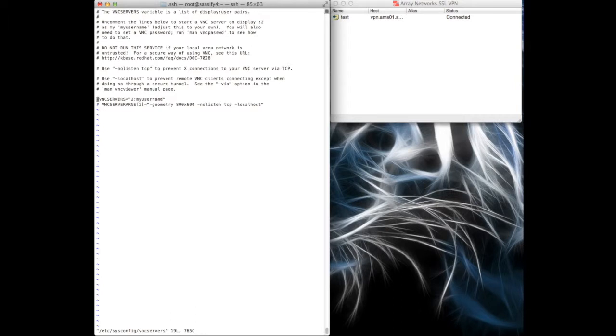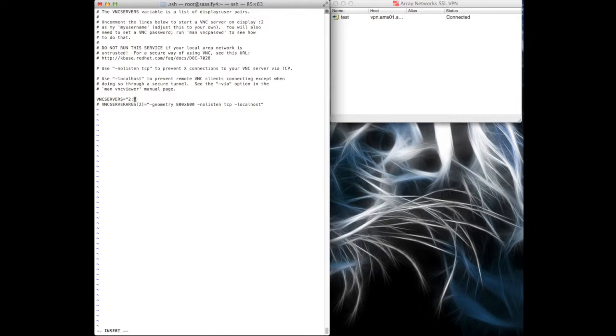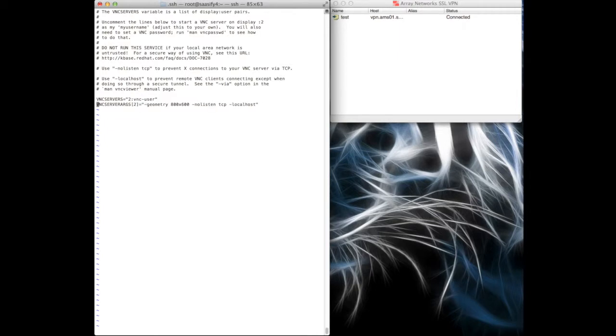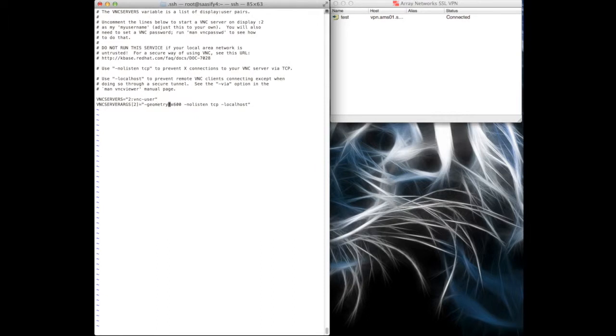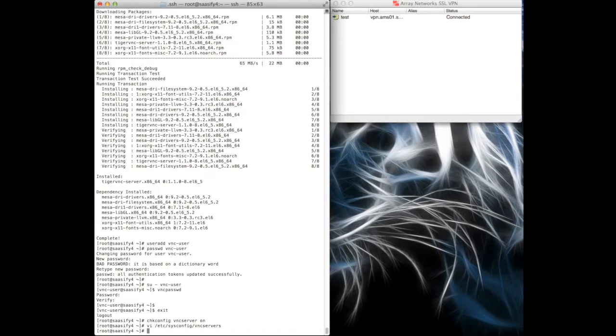I'm going to edit the sysconfig for the VNC servers. Yeah, I'm just going to uncomment this line, I might as well use it. Yeah, it doesn't really matter whether it's number two or number one. And it was VNC user, okay. I want a slightly bigger screen than this, let's have 1024 by 768. Okay, now that that's done, we want to start this thing.